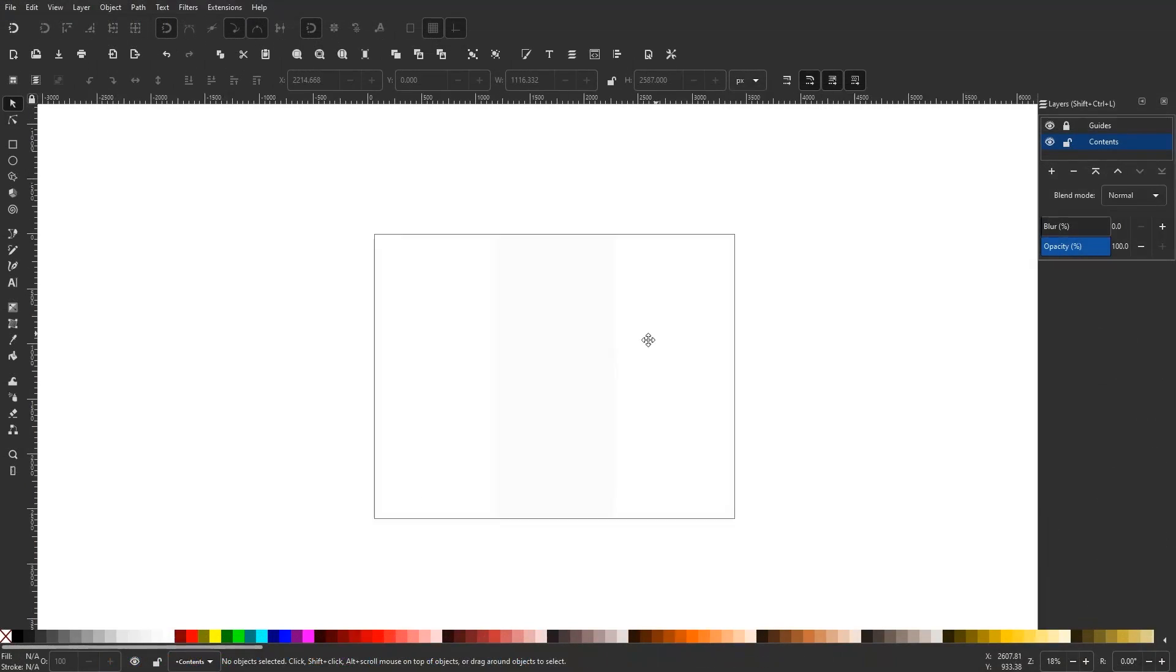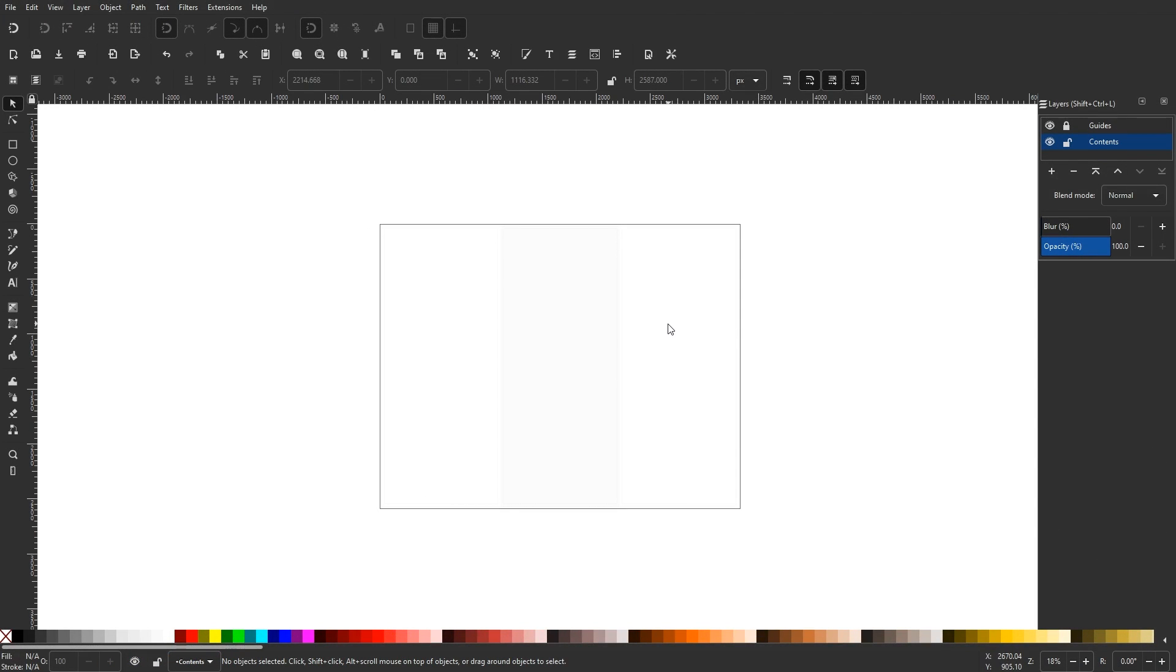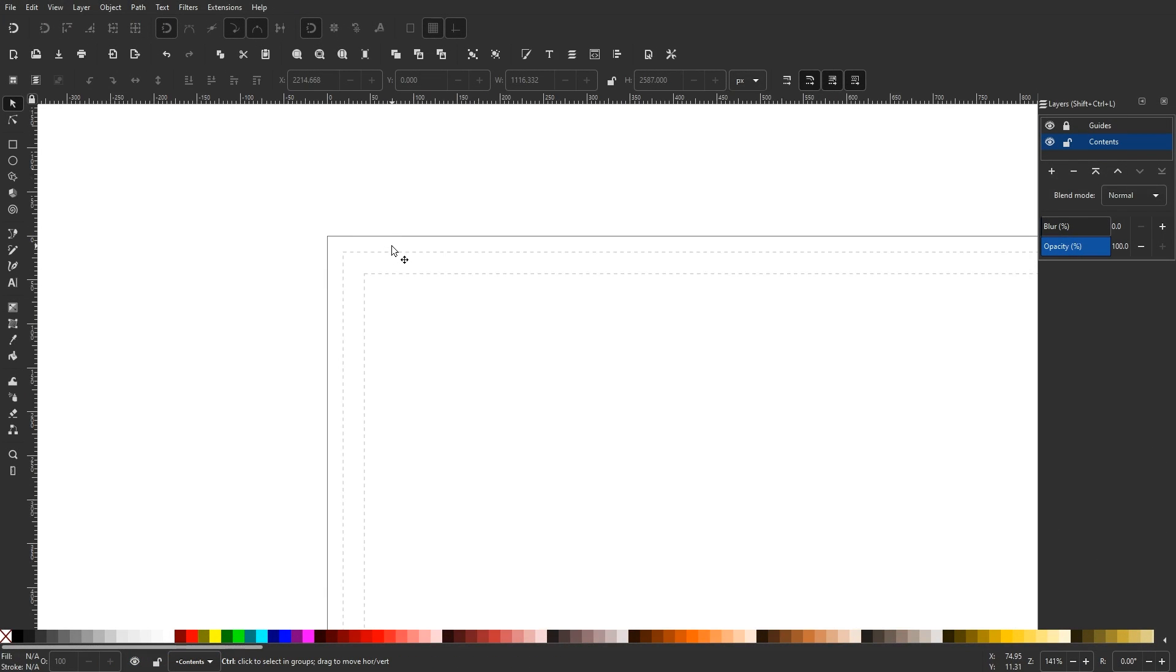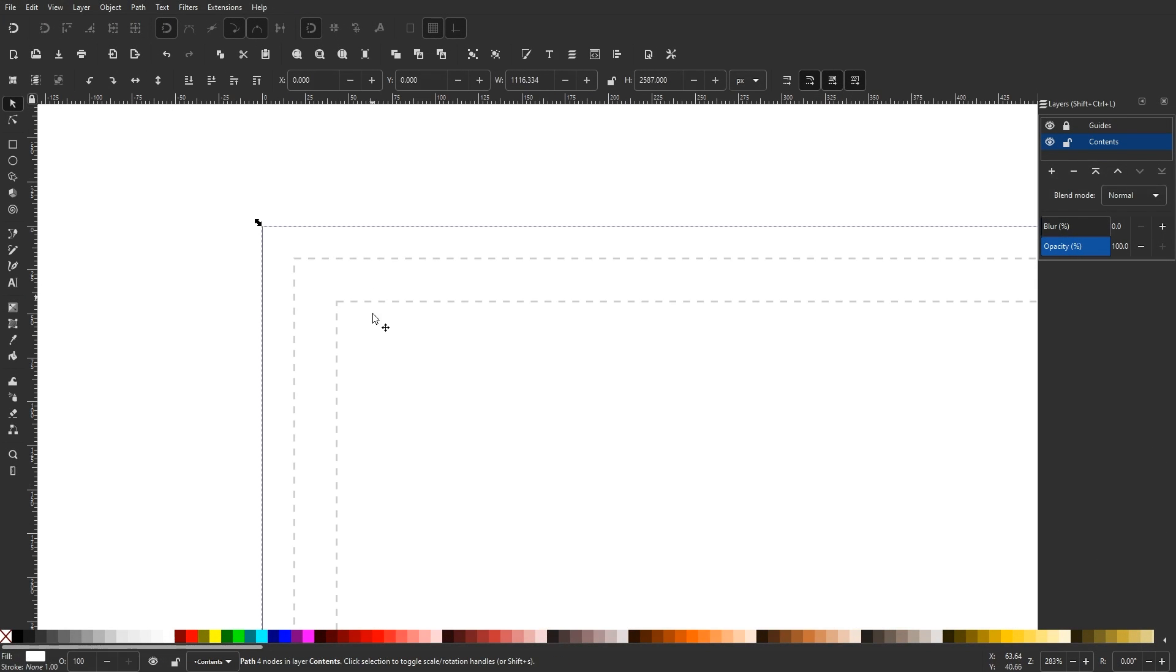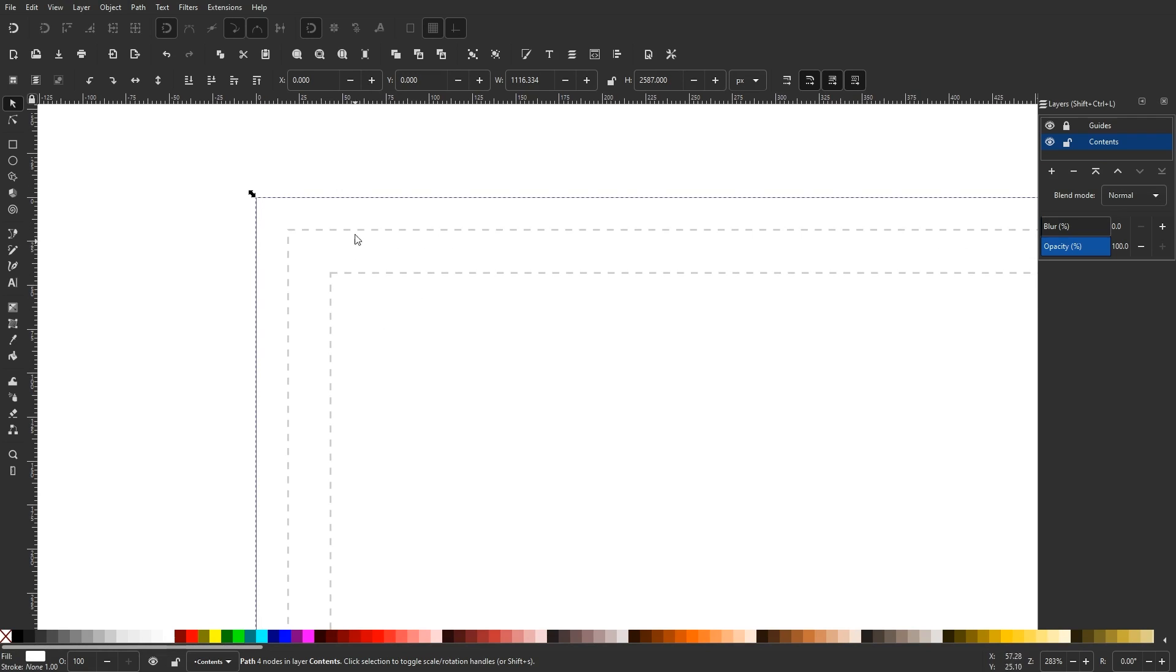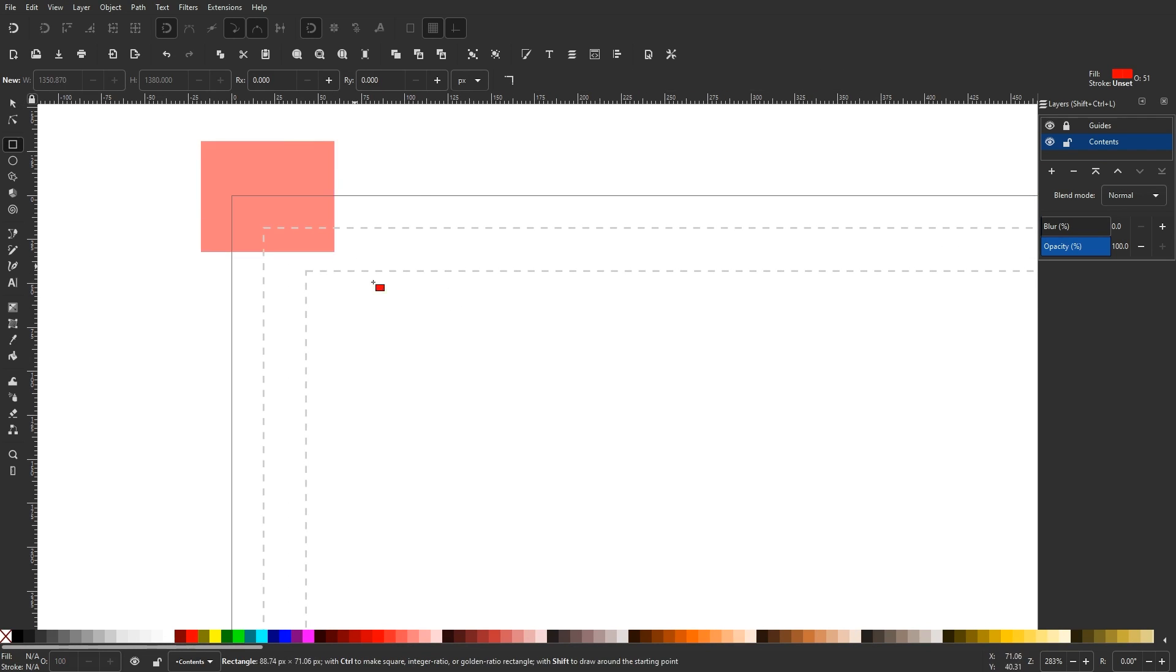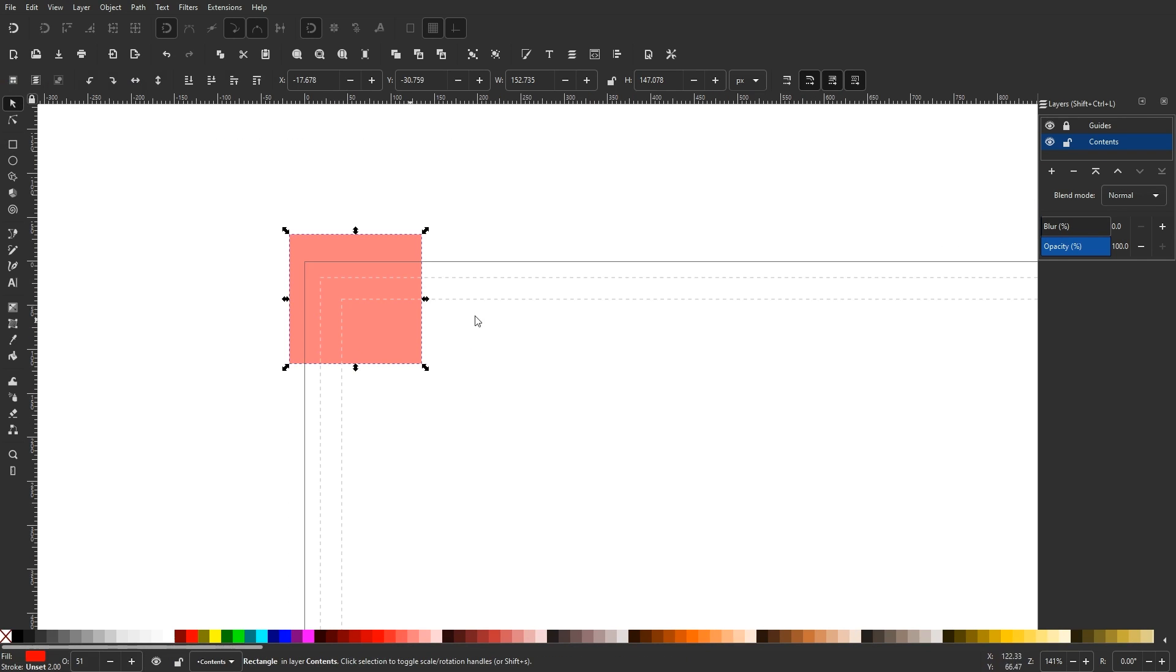One thing I'd like to point out is that some of these templates may be a little confusing when you first open them. Take the brochure template for example. It has separate layers with boundaries that represent the bleed cutoff line.